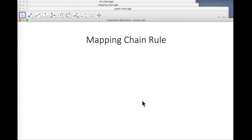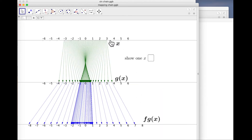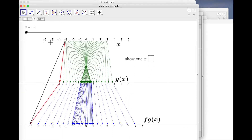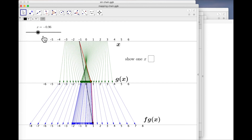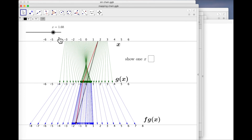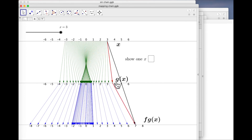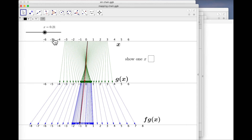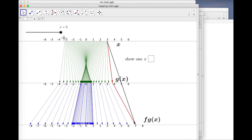Now what about using the mapping view? This is the star of the show, really, because mappings are not only good at displaying individual functions but also really good at compositions. So here's the composition of two functions. If we sweep this input point along at velocity one, then the velocity of the top red arrowhead is G-dashed of X, and the velocity of the black arrowhead is FG-dashed of X.